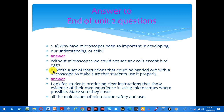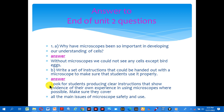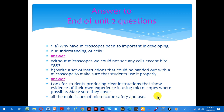B. Write a set of instructions that could be handed out to students to make sure they use the microscope properly. Look at the answer: look for students producing clear instructions that show evidence of their own experience using microscopes where possible. Make sure they cover all the main issues of microscope safety and use.